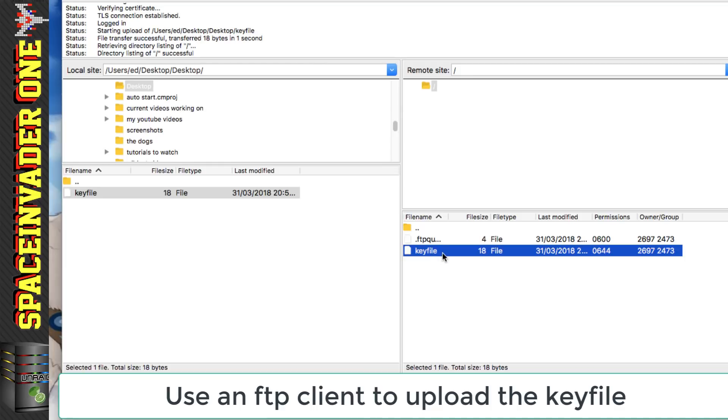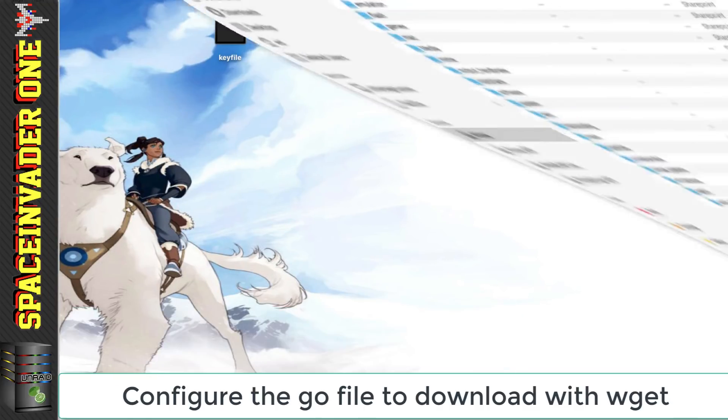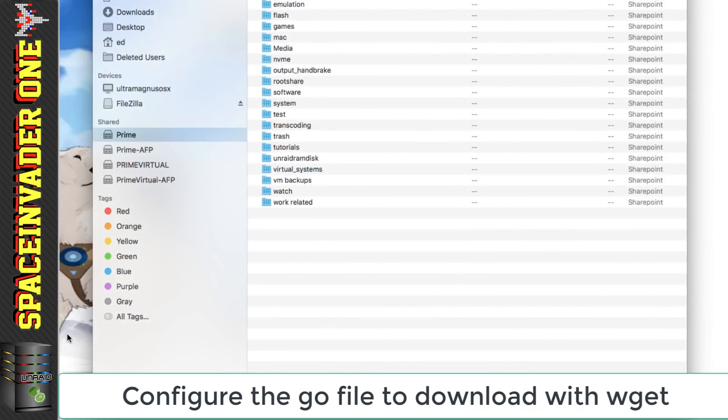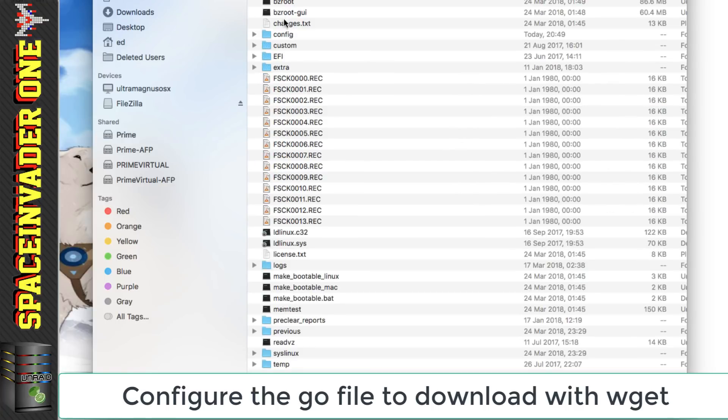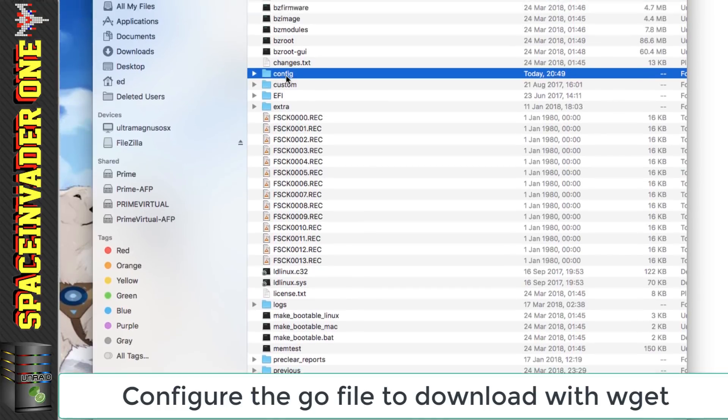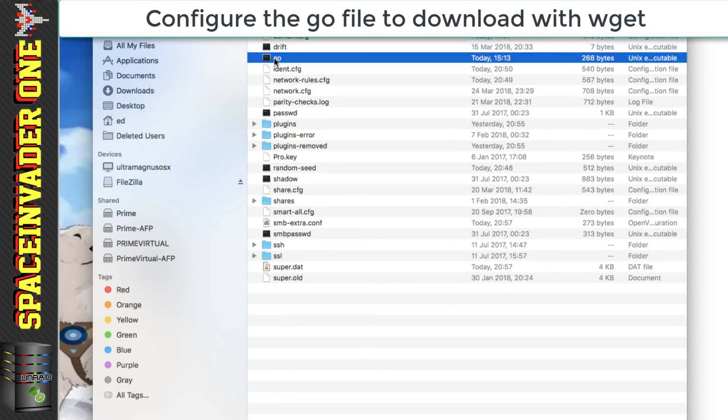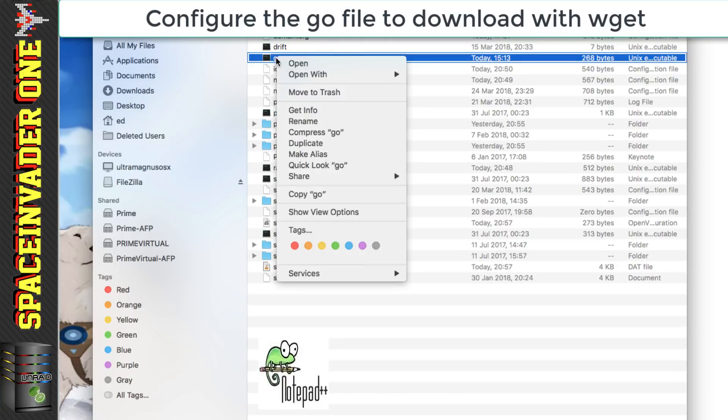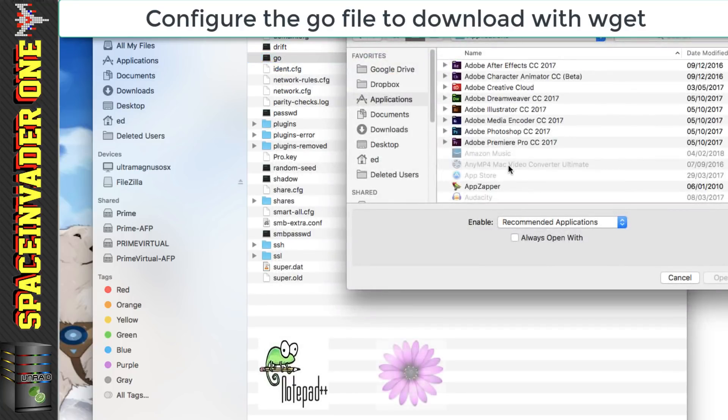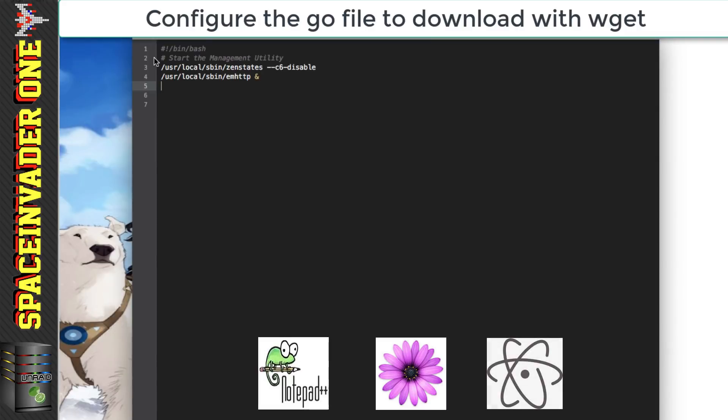So now that's that part done and now we need to get Unraid when it boots up to actually download this file and to put it in the correct place. And for that we're going to have to edit the go file on the Unraid flash drive. So I'm going to go back to my file browser and then back to my server and here's the flash drive and now go into the folder called config here and here's the go file. So I'm going to edit this with the text editor. Now if you're using Windows please don't use notepad because it will probably go wrong. You need to use something like notepad++ and I'm on a Mac at the moment and I'm actually going to use TextMate. And another good text editor is Atom. So I suggest you use one of these three.